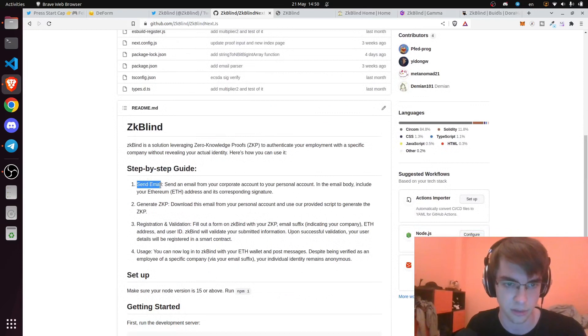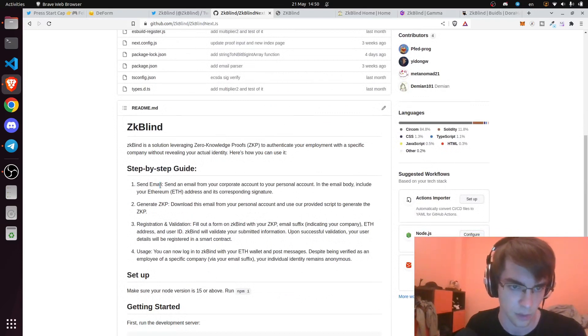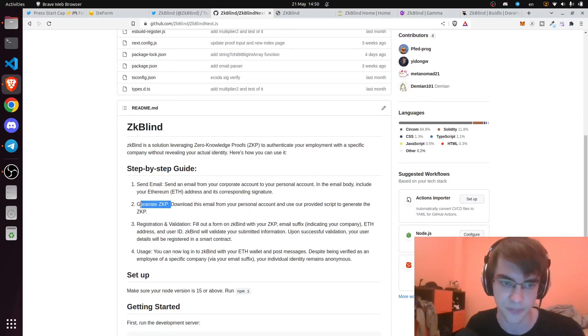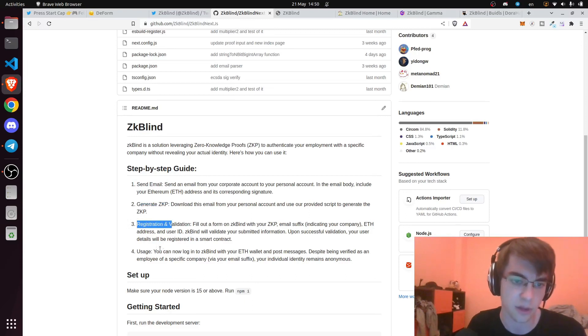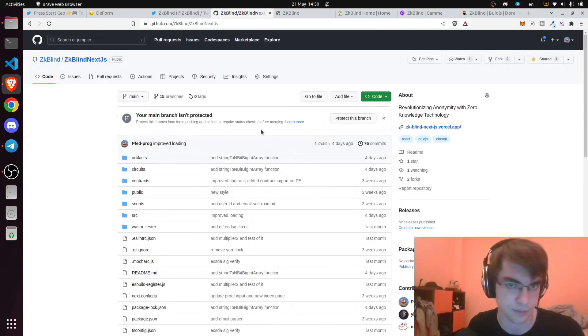We send the email, generate ZKBlind, generate the ZKP, register, and now we can use the application.